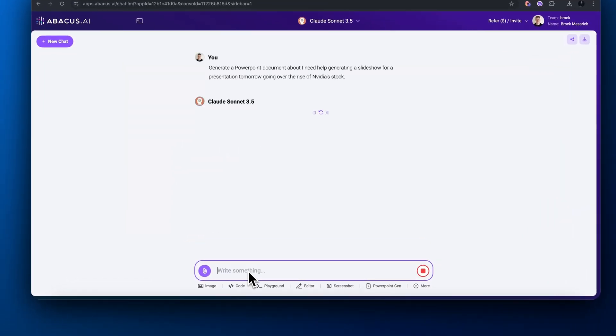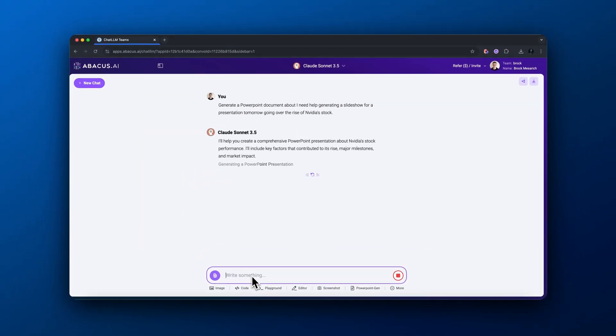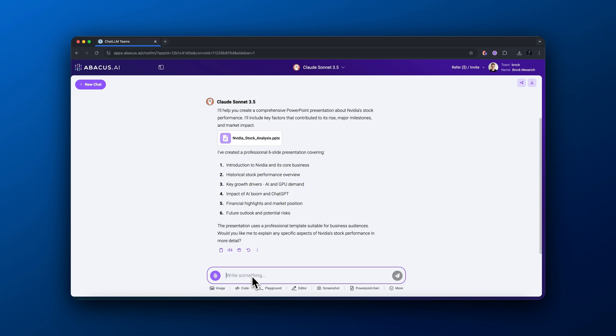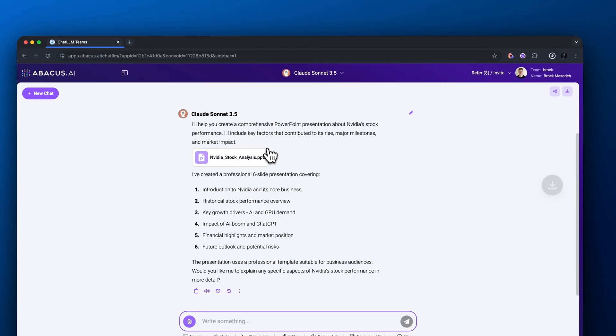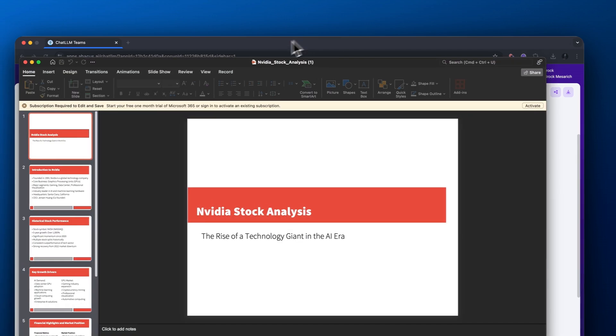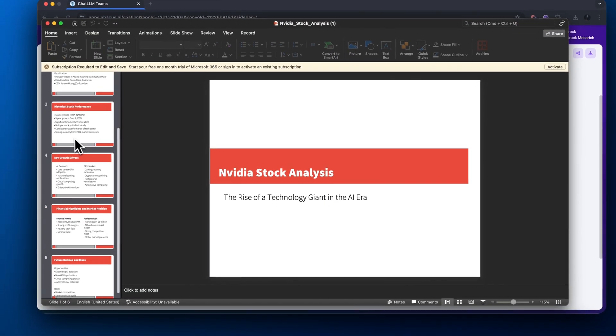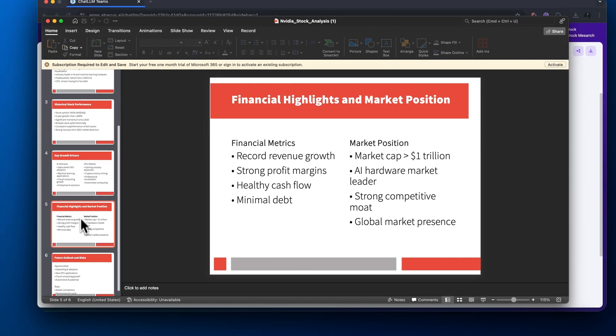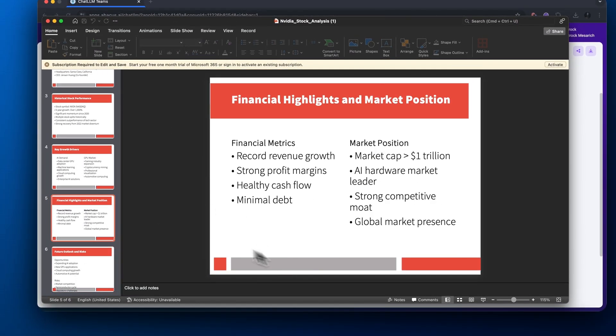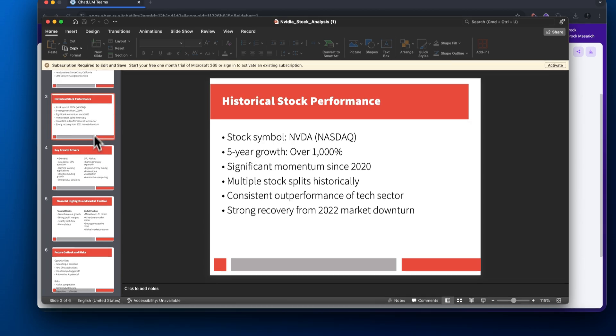Next up, I want to show you how easy it is to generate a PowerPoint using chat LLM teams from Abacus AI. I said I need help generating a slideshow for a presentation tomorrow going over the rise of NVIDIA stock. It's using Claude 3.5 Sonnet and it's generating a PowerPoint. Real quickly, it spit this out. There's a PowerPoint document we can open up. Now we have a document called NVIDIA stock analysis with a bunch of slides going over NVIDIA and why you should buy their stock.